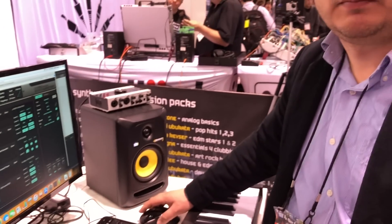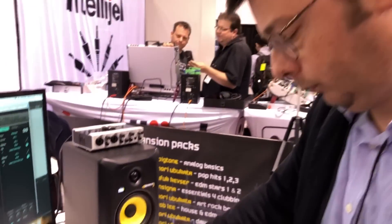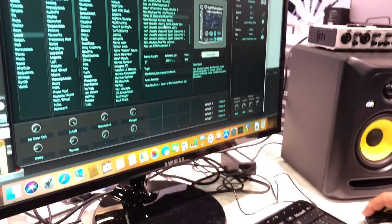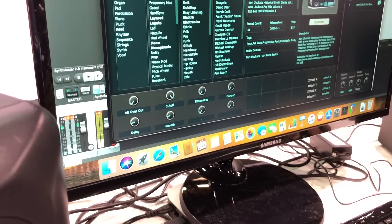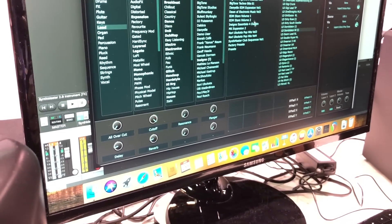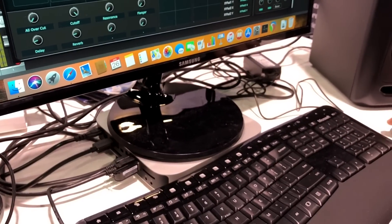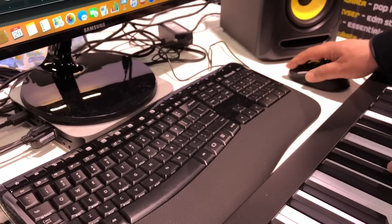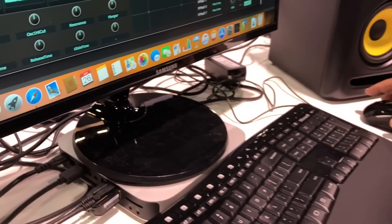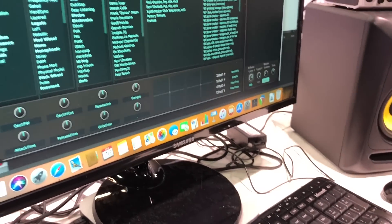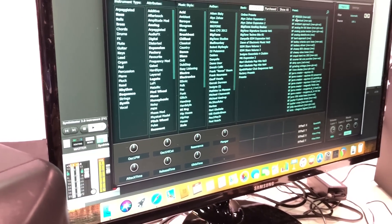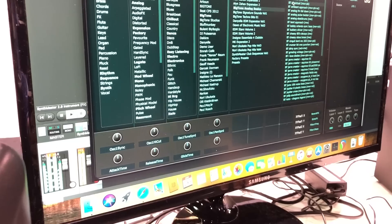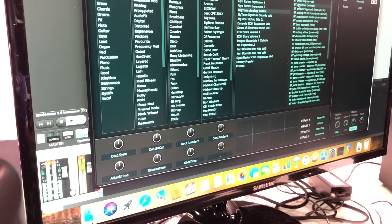Could you give us some examples of the sounds? Sure. Let's go with this one — Big Tone. Big Tone is really good.